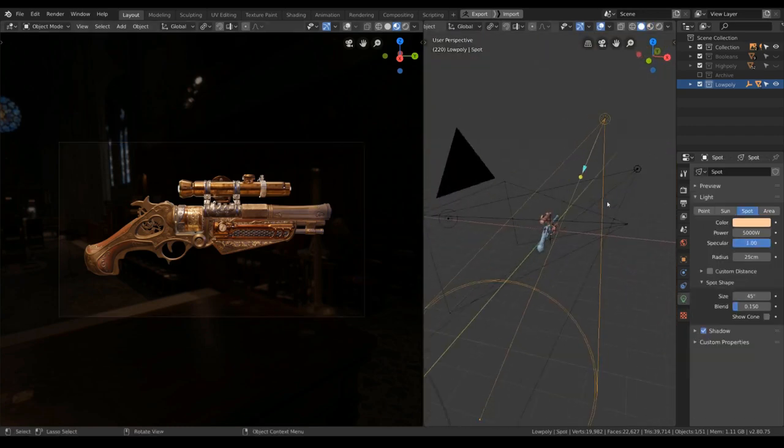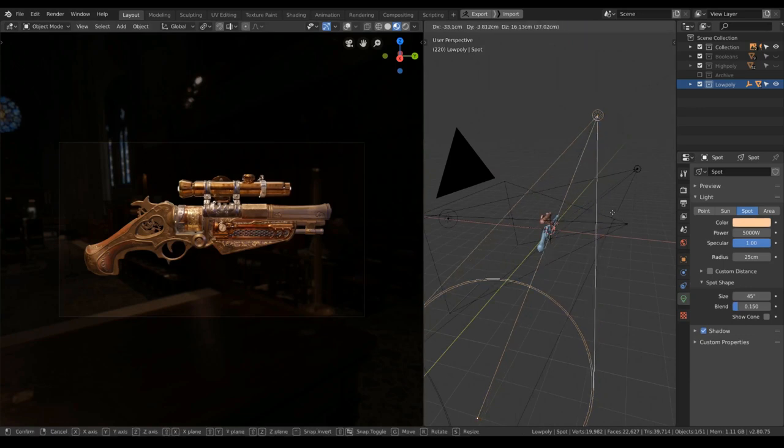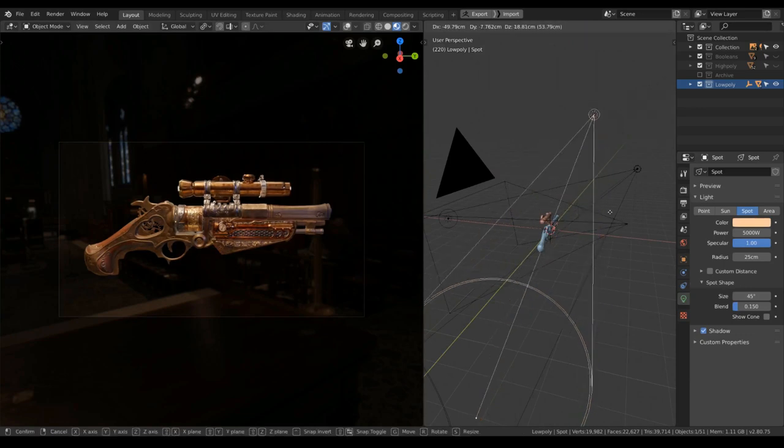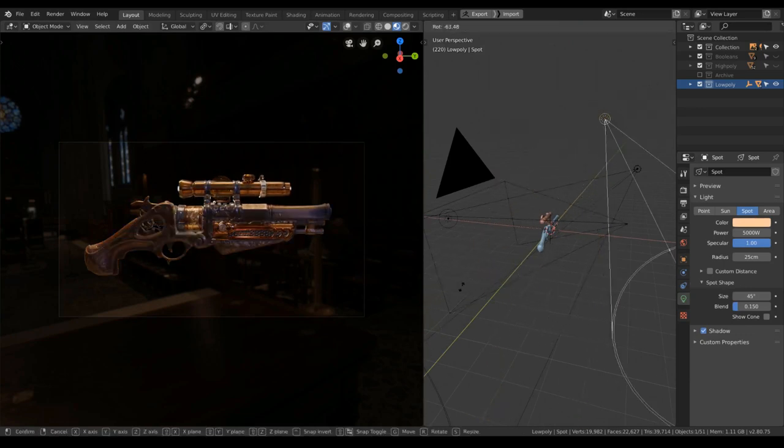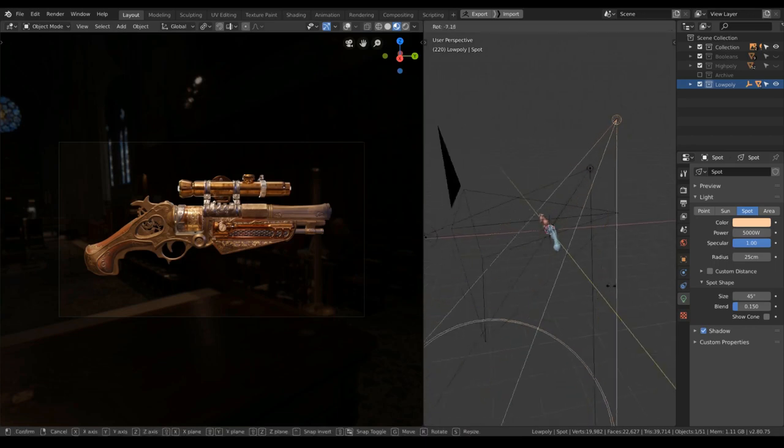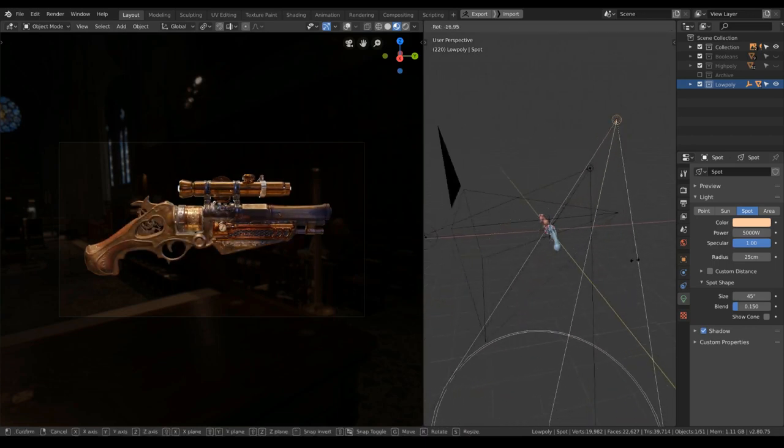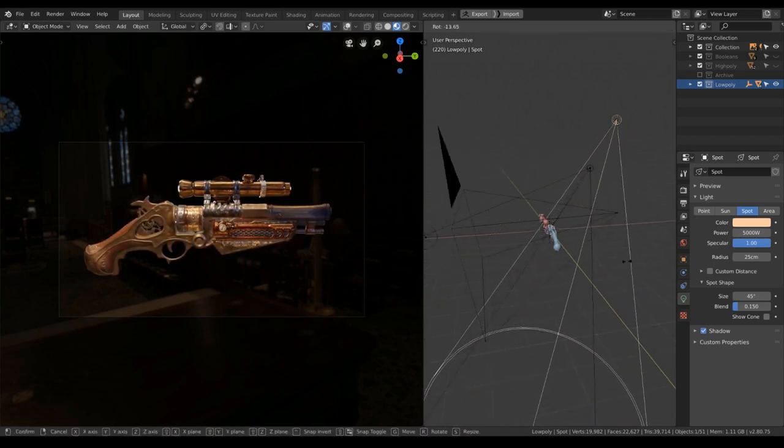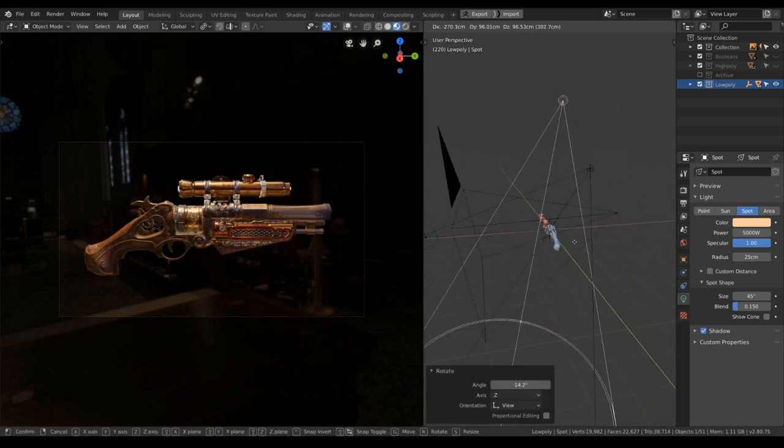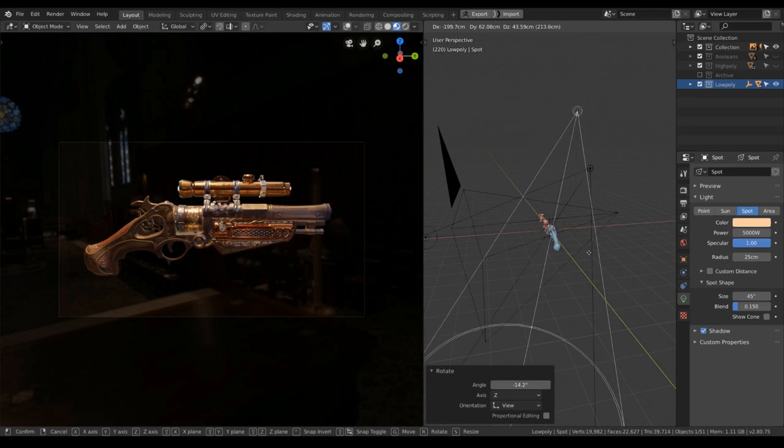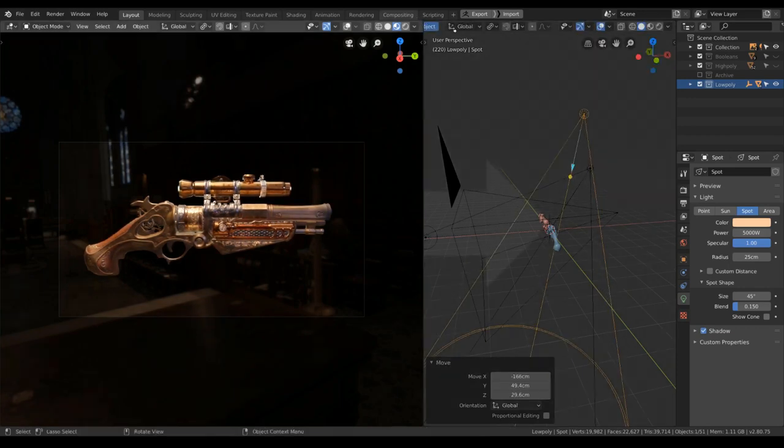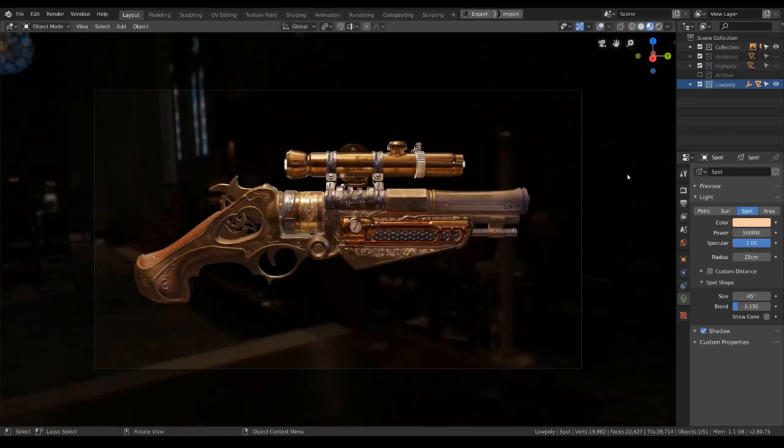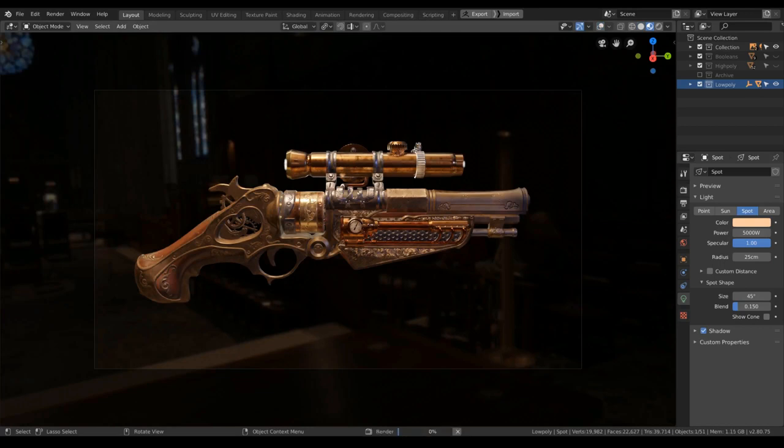Say if I wanna create more shadow, I would rotate this a little bit more. Make it a bit more mysterious. But if you like your render already, you can hit F12 and save out your image.